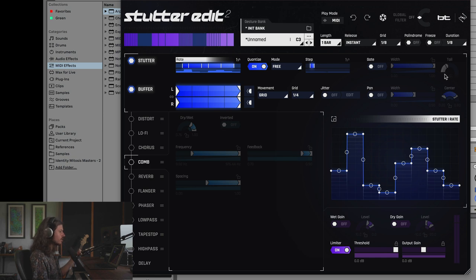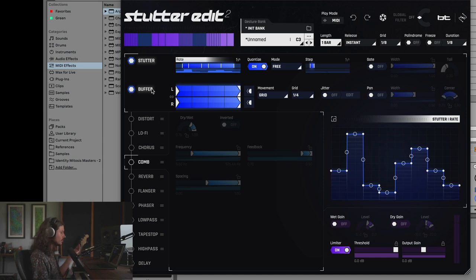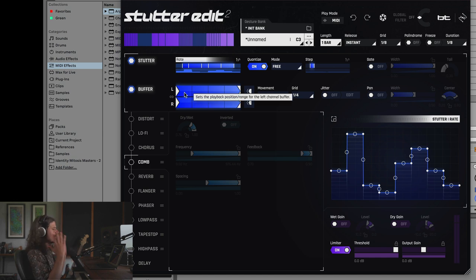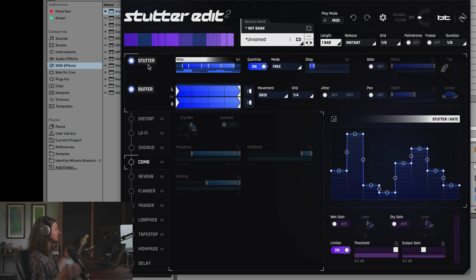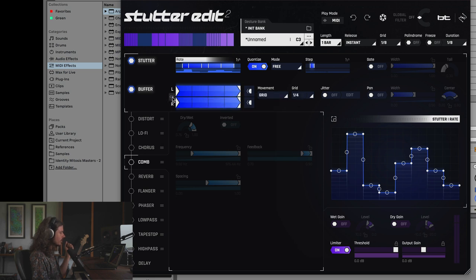There's a lot of really amazing things you can do with the stutter section, but in the interest of time we're moving on to the Buffer. What the buffer does is take sections of the audio and repeat them, loading them into the stutter engine and then allowing the stutter engine to play it back. The way we are sampling the audio is what the buffer does; the way we play the audio back is what the stutter section does. We can unlock the left and right buffer — I could take the right buffer and reverse it.